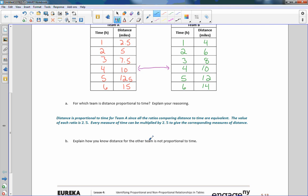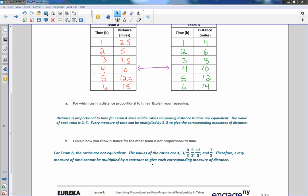Question B: explain how you know the distance for Team B is not proportional to time. For Team B, the ratios are non-equivalent. The values are: 4÷1 = 4, 6÷2 = 3, 8÷3 = 8/3, 10÷4 = 5/2, 12/5, and 7/3. Whereas for Team A: 2.5÷1 = 2.5, 5÷2 = 2.5, 7.5÷3 = 2.5 — that's why Team A is proportional.